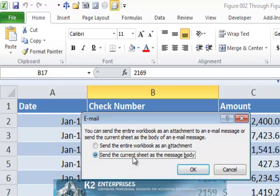Now, while this method works great if you wish only for your recipient to see the data, the downside to this method is that the recipient does not have Excel functionality with the data when they receive it, because it is the body of the email message.